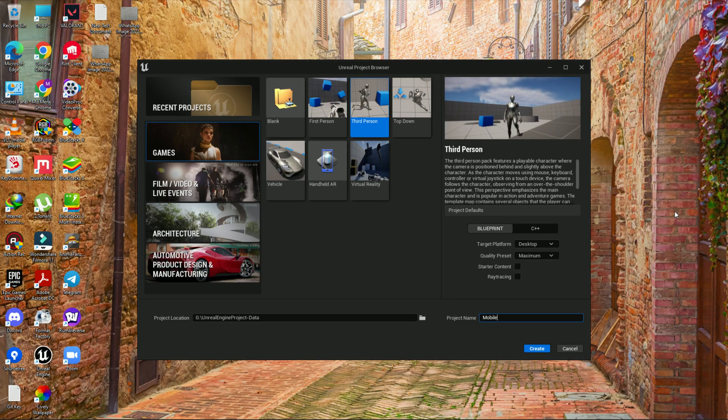In this video we are going to learn how you can set up a project in Unreal Engine 5 for our Android mobile game — how to set up, how to export, and also some guides that will help in our future mobile game development. The first thing is you need to set up the SDK, MDK, and JDK in Unreal Engine 5 so we can export that game for Android.